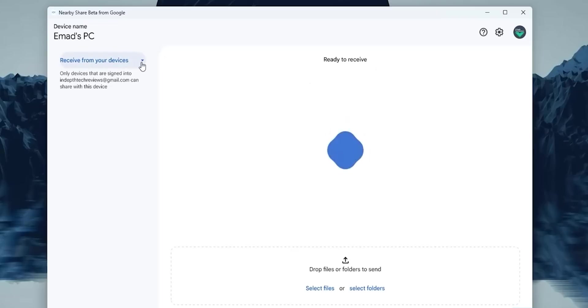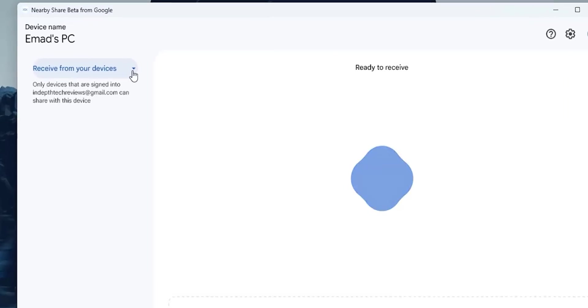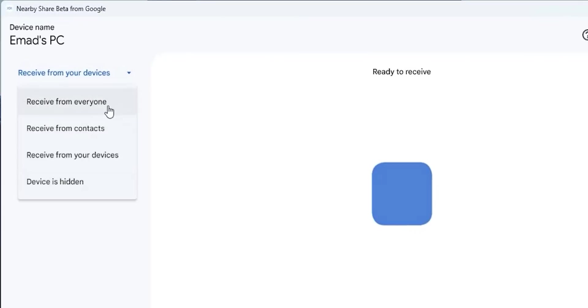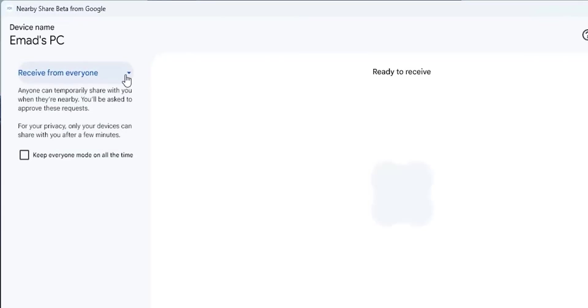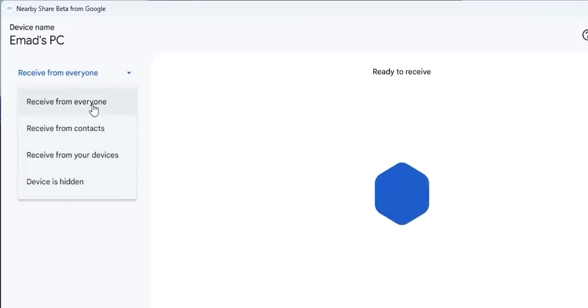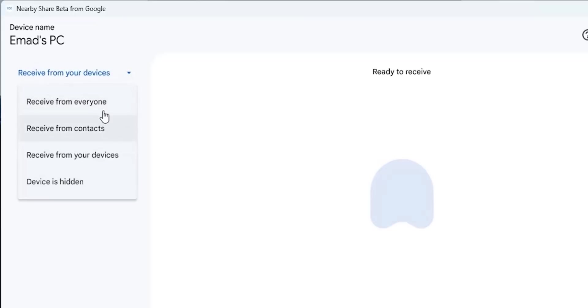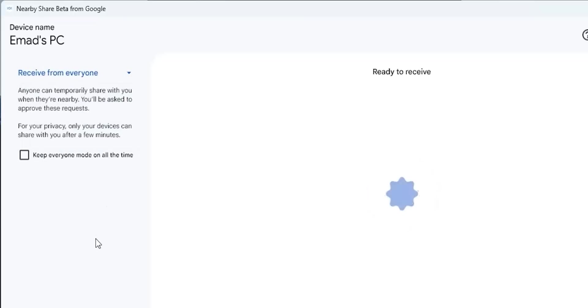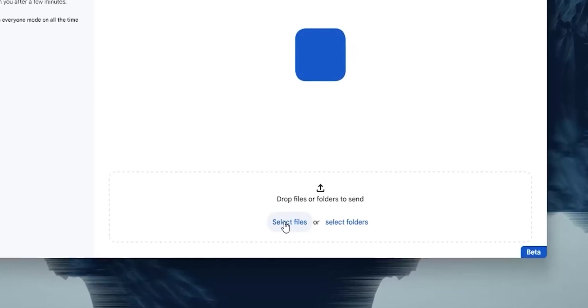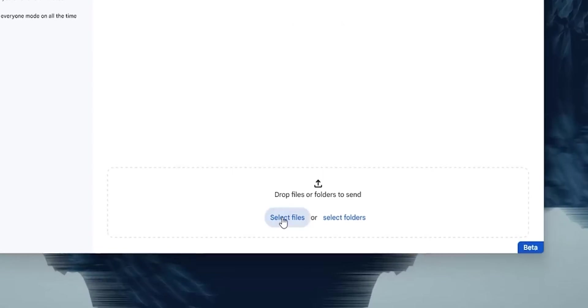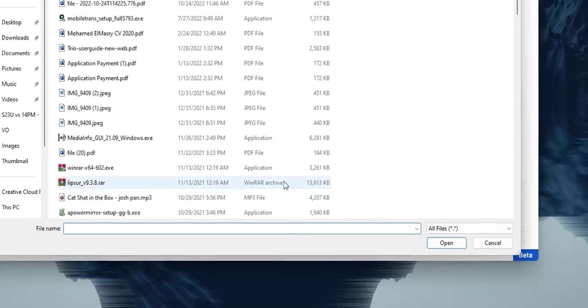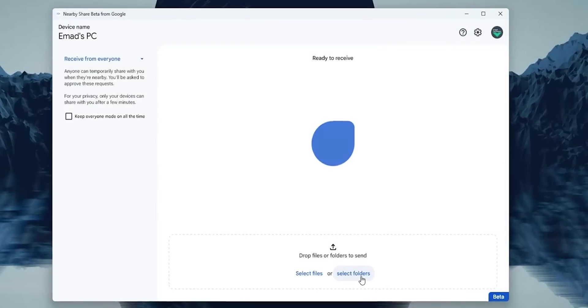Now let's take a look at the main page. On the left, it will give you a quick shortcut to your visibility options, which are the same ones we saw under settings, but with a slight change in the verbiage. At the bottom, there is a box that will allow you to select files, select folders, or drag and drop whatever you want to send to your Android device.